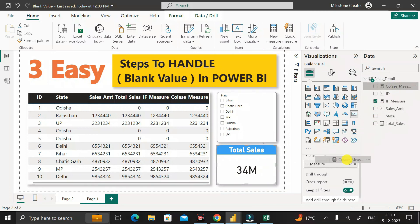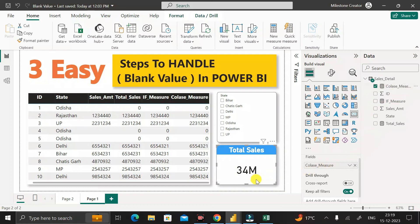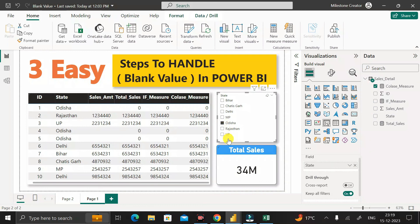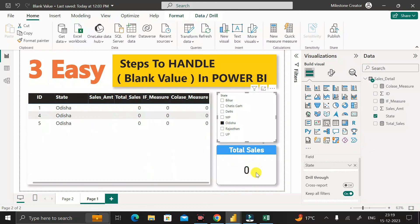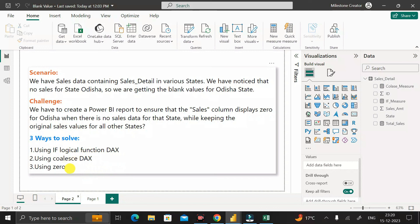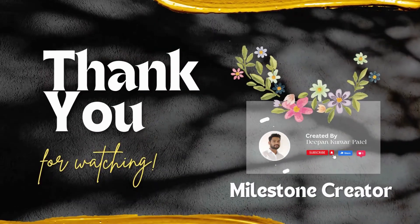Clicking on the card visual and dragging the coalesce_measure into the field section shows 34. Clicking on Odisha shows total cells as zero, and the coalesce_measure column also shows zero in place of blank. So these are the three different ways to replace blank values with zero in Power BI. I hope this video helps you understand how to handle blank values and replace them with zero.